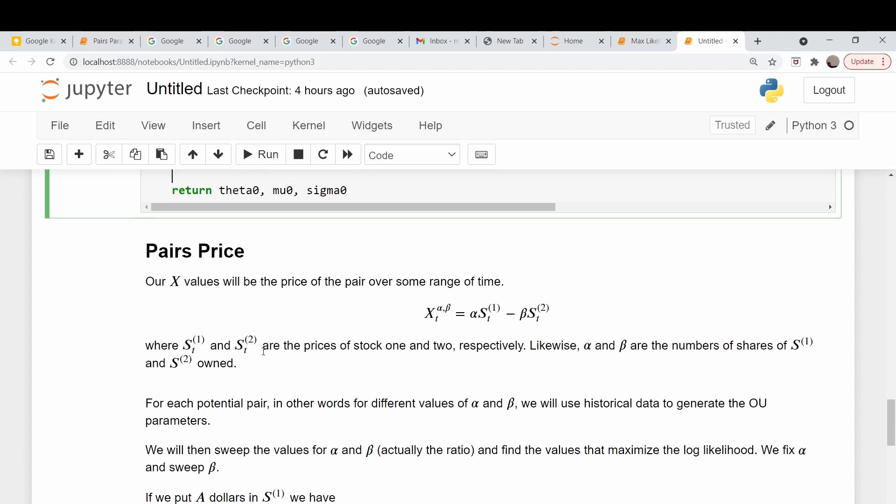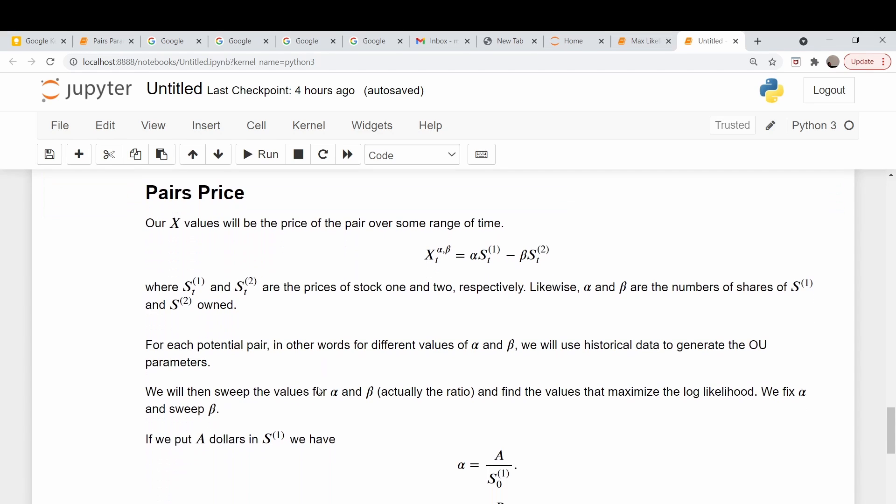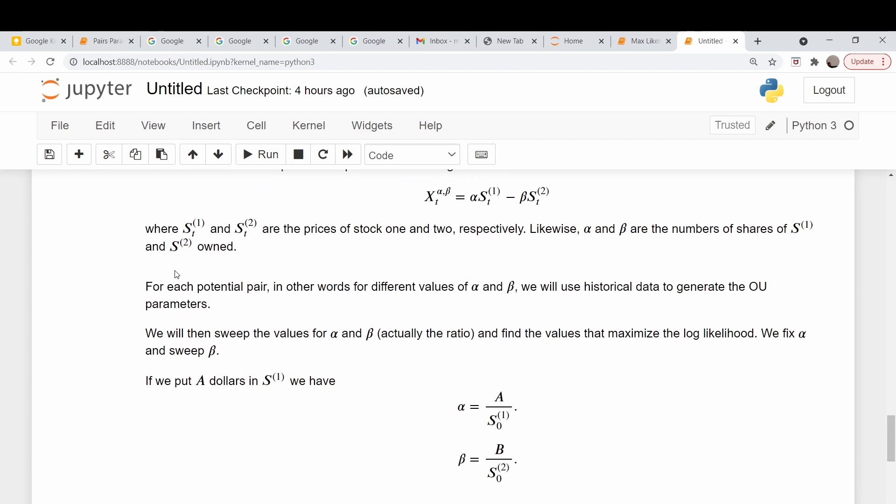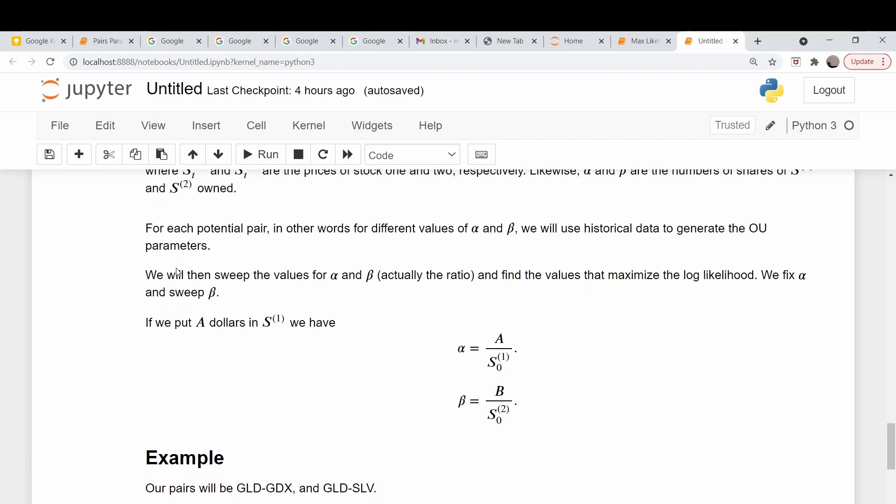Our goal is to find a number of shares alpha and number of shares beta which optimally solve this problem. The assumption is that this X follows this Ornstein-Uhlenbeck process. Basically what they do is for each potential alpha and beta, they'll sweep over a whole bunch of these numbers of shares of stock one and stock two. Then they extract the parameters, assuming Ornstein-Uhlenbeck, and plot the likelihood given a particular number of alpha and beta. They sweep over these parameters and find the alpha and beta that produce a maximum.